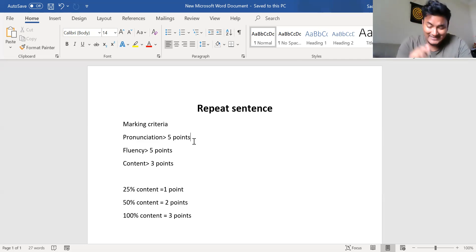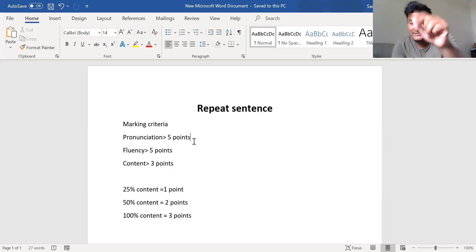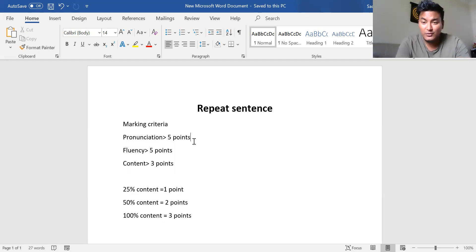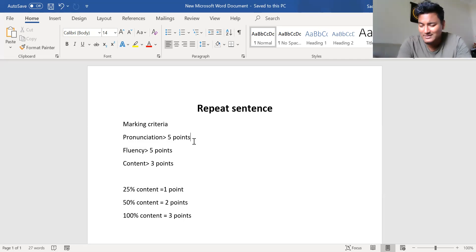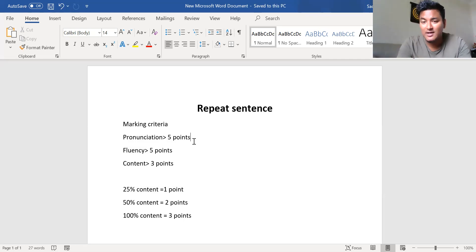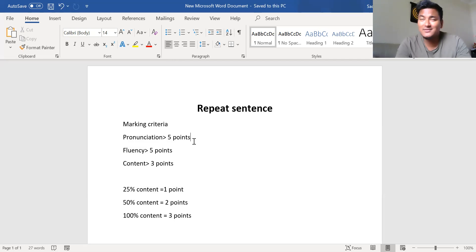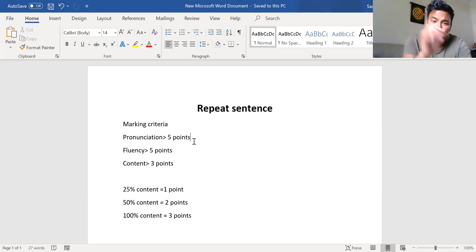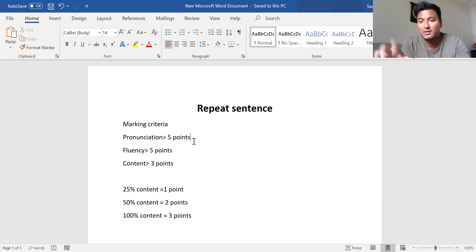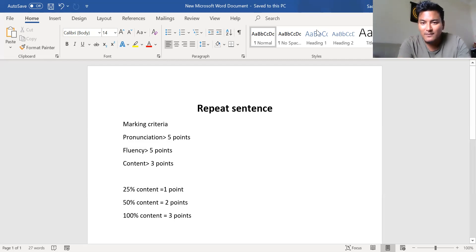If you get less than 25 percent of the content you will get zero. So 25 percent is the benchmark to get any marks at all. If you want even a little marking you have to get at least 25 percent of the content. Even if you are good at fluency and pronunciation, getting less than 25 percent — say 21 percent — means you get zero for the content marking. Just remember that 25 percent is the benchmark.